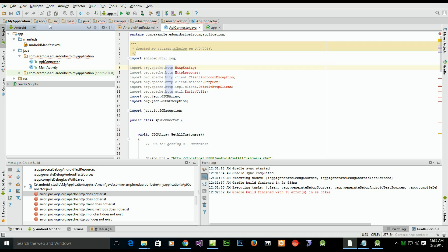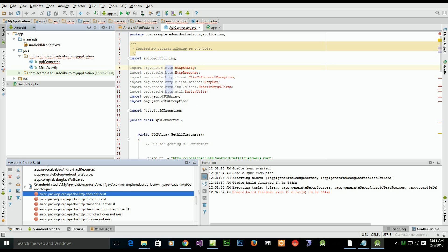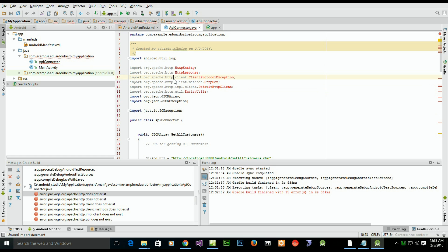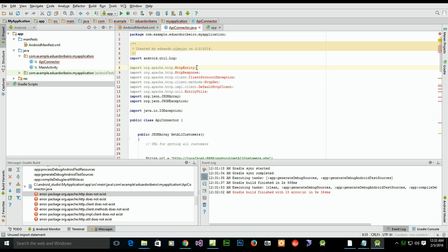I'm trying to compile a project in Android Studio and I'm getting this error message: 'Error: package org.apache.http does not exist.' We can see the problem here in the source file. The problem is the packages that the source code is looking for are obsolete and deprecated, so they no longer exist.